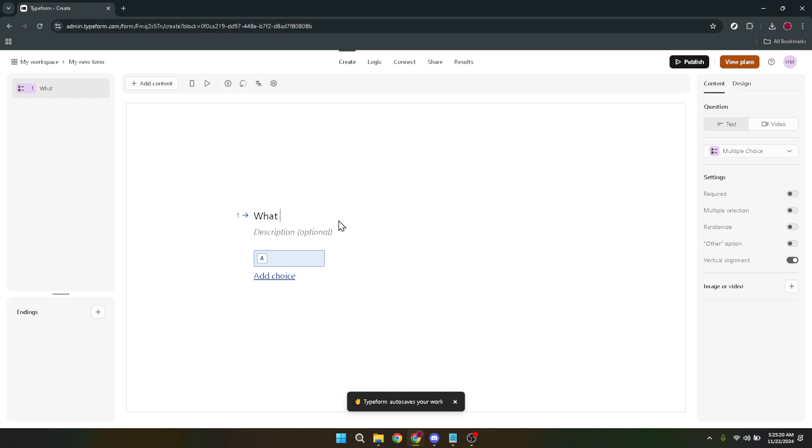Remember, a well-designed form is not just about asking questions, it's about making the experience enjoyable for the user.